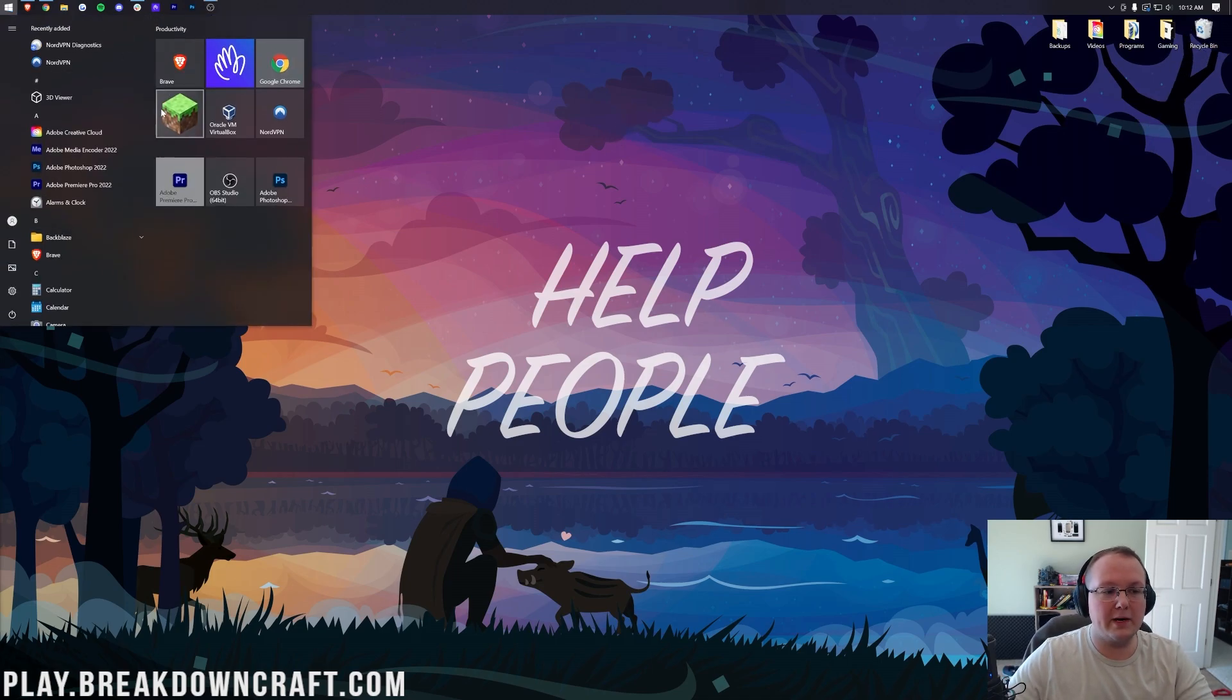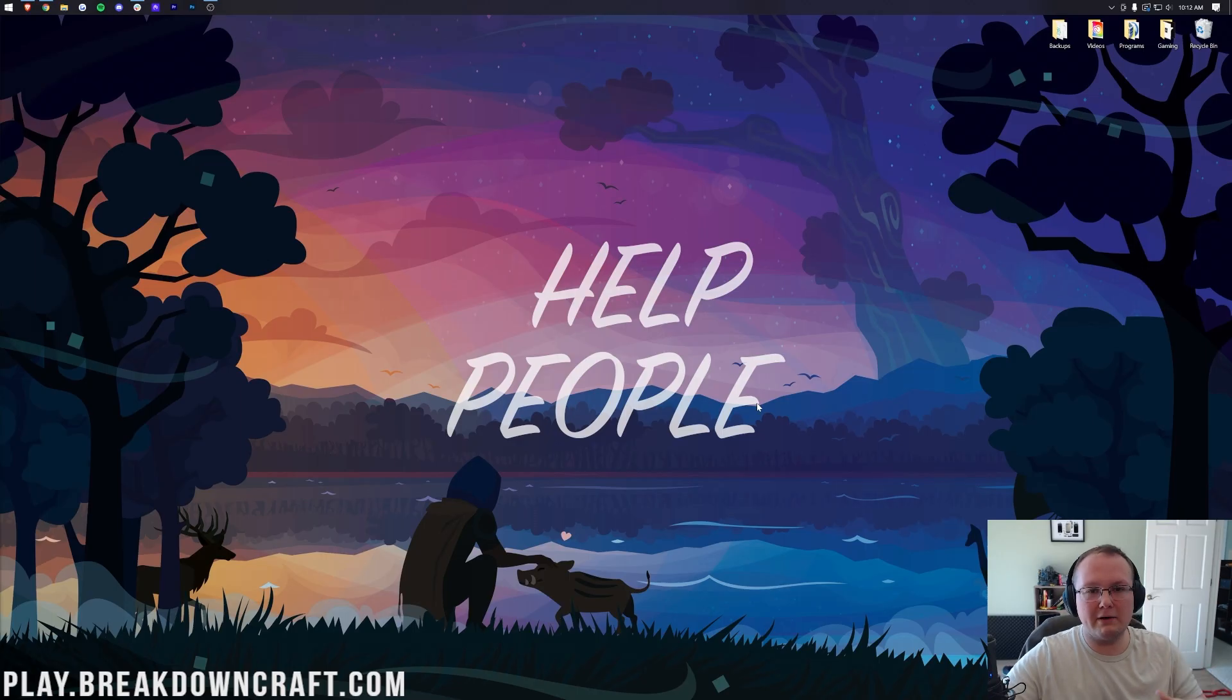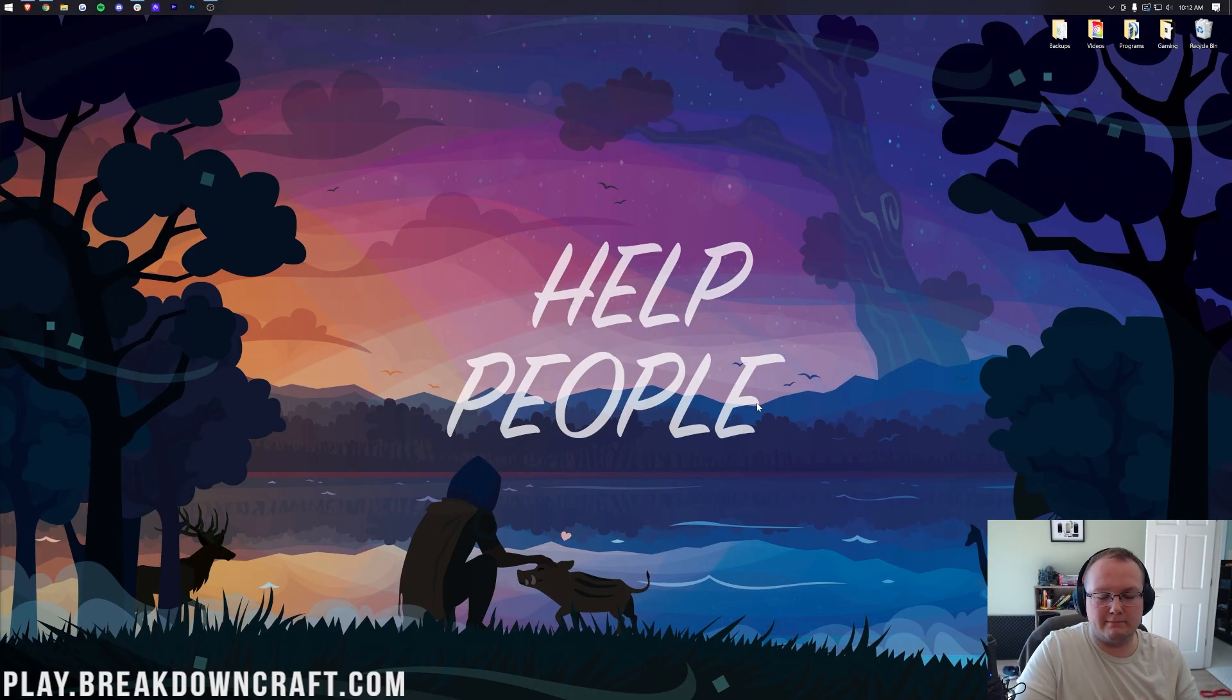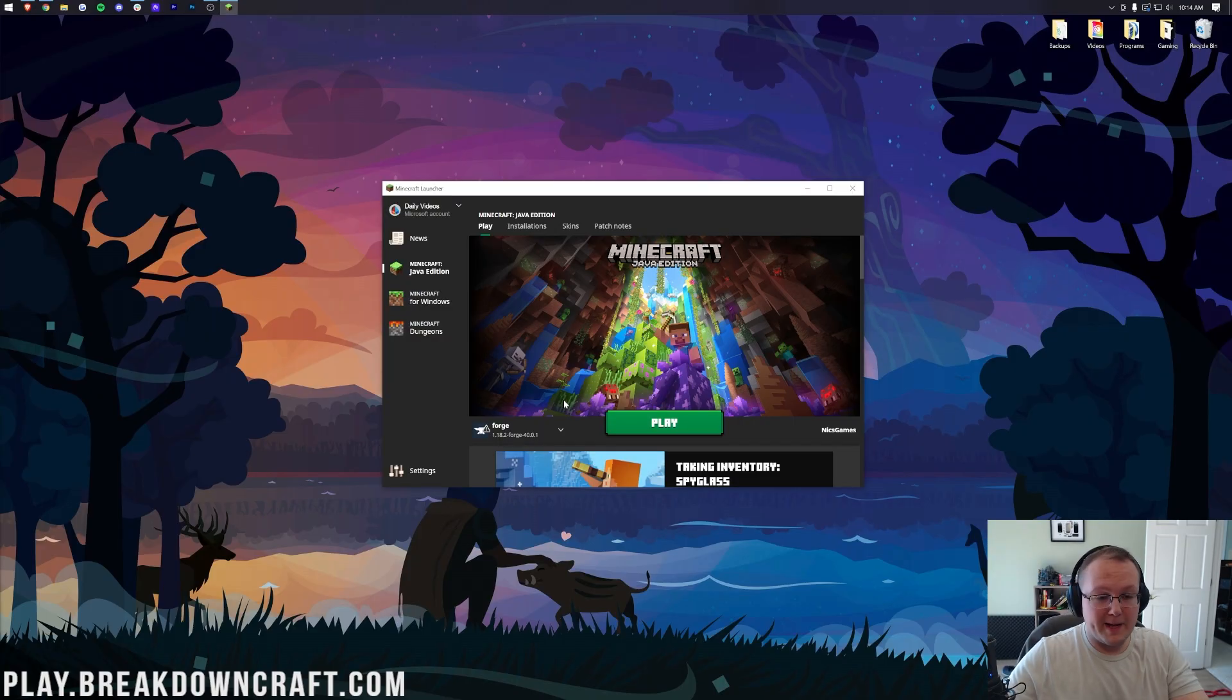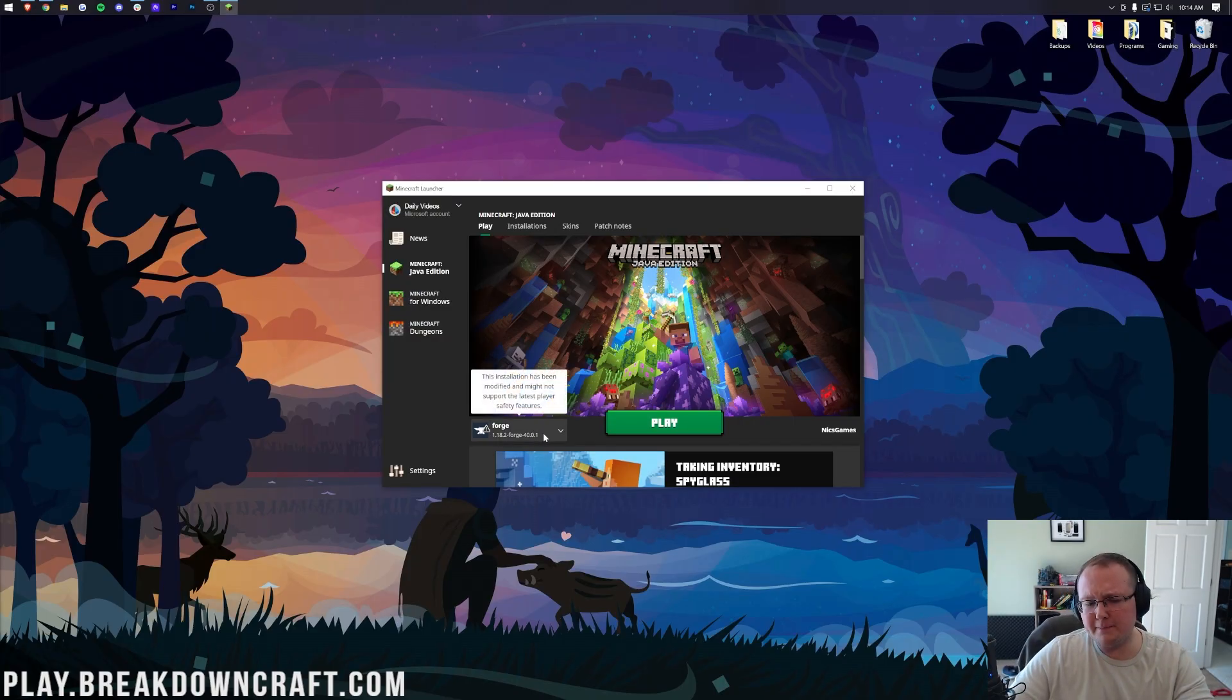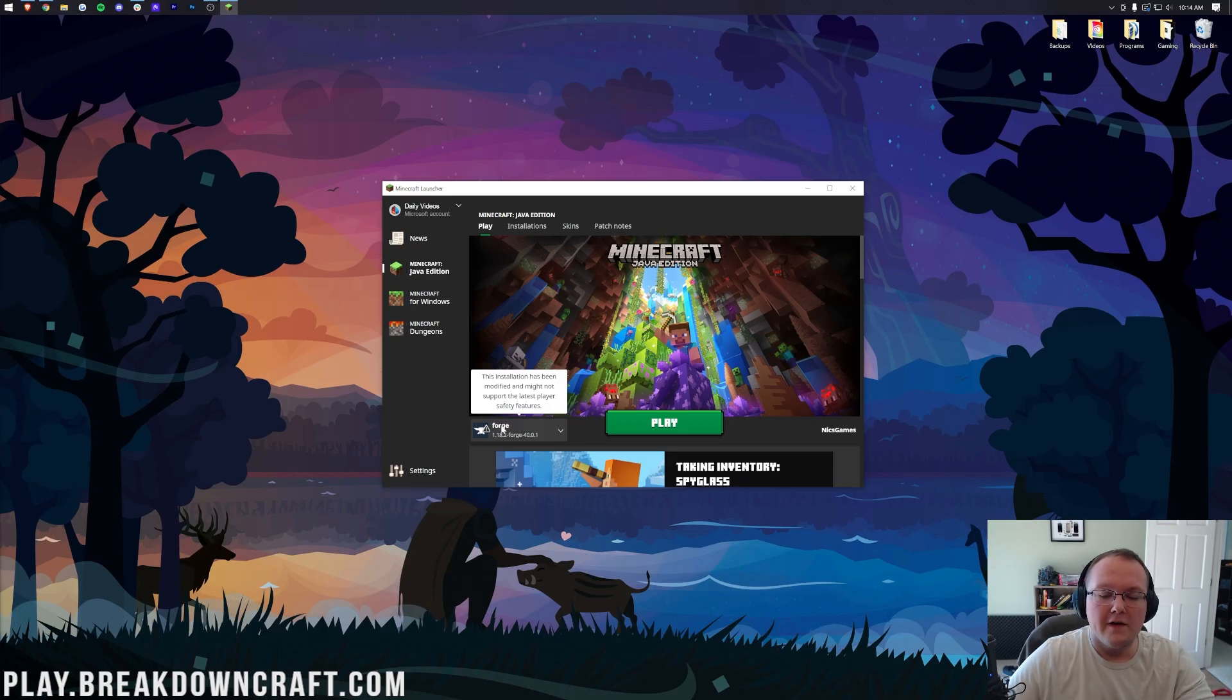Now we want to open up the Minecraft Launcher. Once we're in the Minecraft Launcher, we want to make sure that we select our Forge installation. Let's let the Launcher get open. Here we are, the Minecraft Launcher is now open.